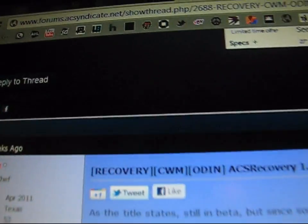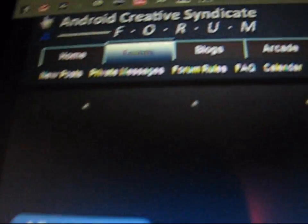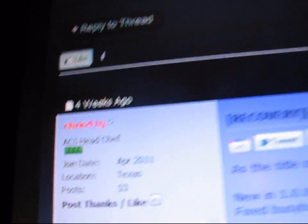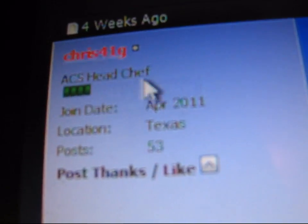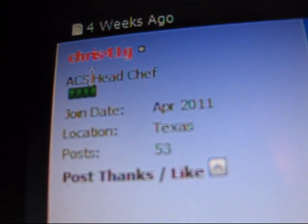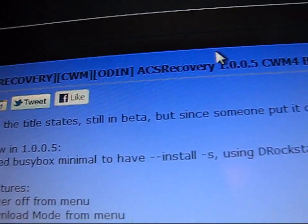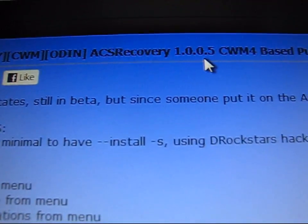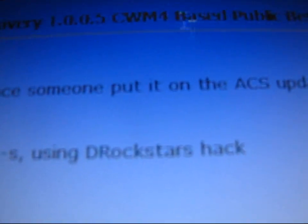Click on the link in the description of the video. It takes you to the Android Creative Syndicate forum. Big thanks to Chris41G, ACS head chef and friend of mine. As you can see, ACS Recovery — it's the latest Clockwork Mod recovery, and it is Clockwork Mod 4 based.